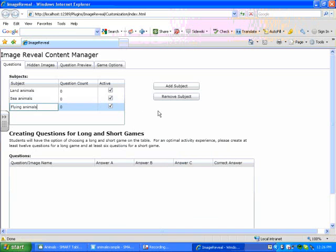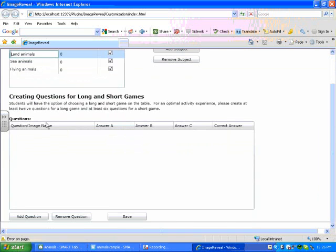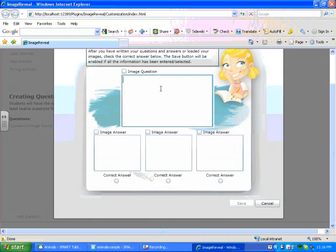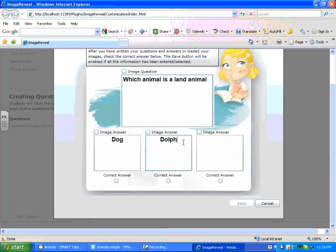So under each subject I'm going to add questions. So I'm going to make sure that my cursor is in the top one there if I want to add questions to that category of land animals. And then I'm going to click on Add Question. Which animal is a land animal. I can use text for my answers if I wish. I'm going to write Dog, Dolphin, Whale.